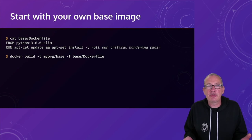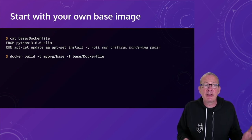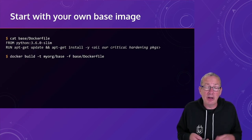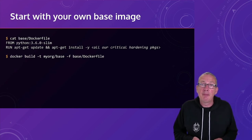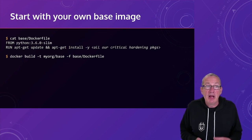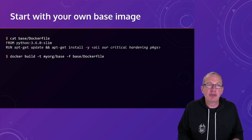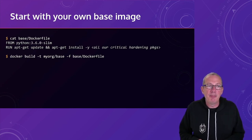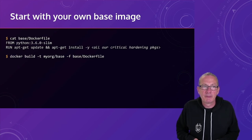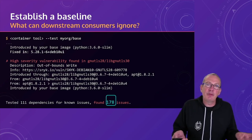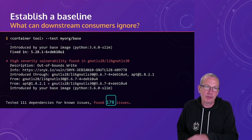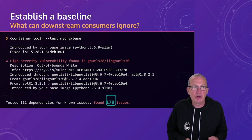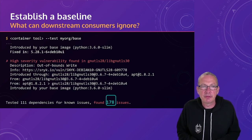So, as we said, one way to achieve this might be to establish our own base image. So, this is going to contain an upstream base image. In this case, the Python 3.6 slim. Then any generic configuration for our environment. And then we're going to maintain this as our base image. So we can then establish a baseline for that base image. In this example, we've got 178 issues in our base image right at the start of the process.